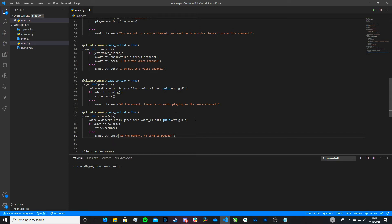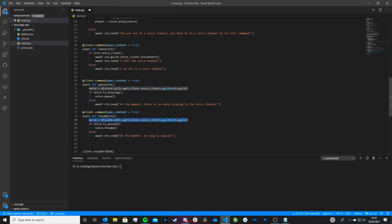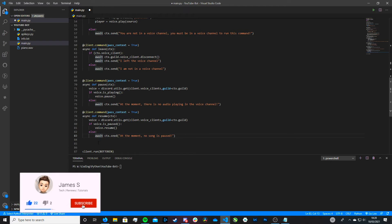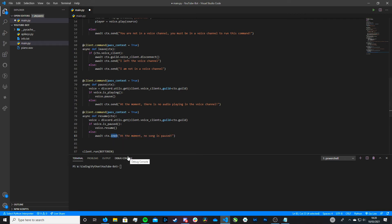Let me go over what this is doing. The voice variable does what we went over when we built the pause command. What we're saying in this if statement is: if the audio file that is currently playing is paused, then resume it. Else, if it is currently playing — so as in it's not paused — it will return a message saying 'At the moment, no song is paused.' I also just noticed I misspelled 'send' — don't make the same mistake. Now we can pause and resume our bot.